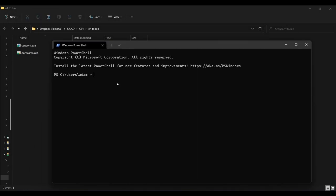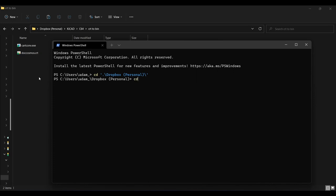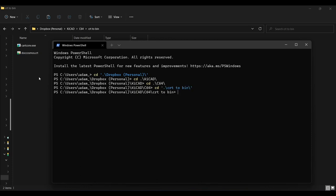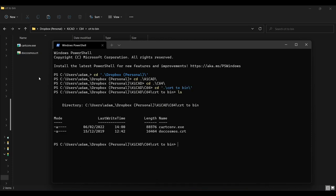Then, we need to navigate to the folder containing both the game and cart.conv.exe. To confirm the contents of the directory on Windows 10, type dir. On Windows 11, you can use either dir or ls. Brilliant, now we can convert the file.